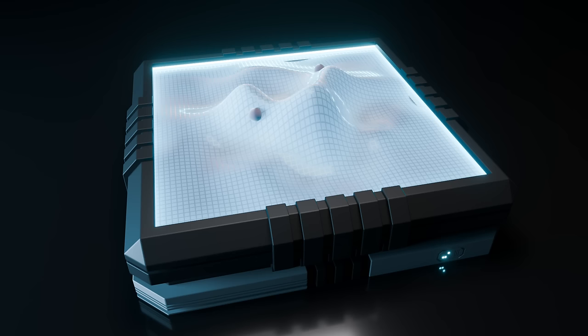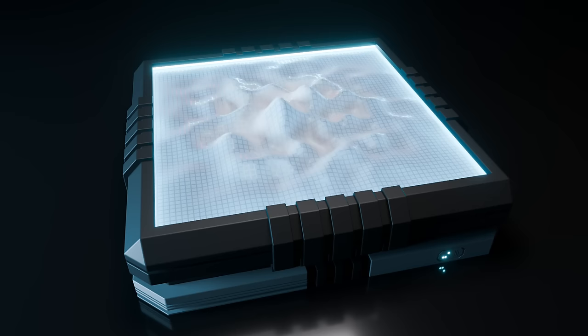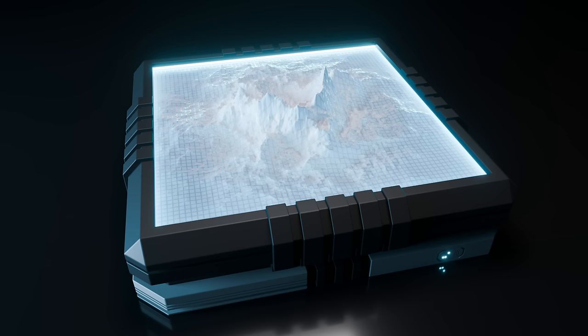If we just use Perlin noise by itself, all the details are the same size. So we can either choose to have a few big details or have a lot of small details, but we can't have a mixture like real mountains do.